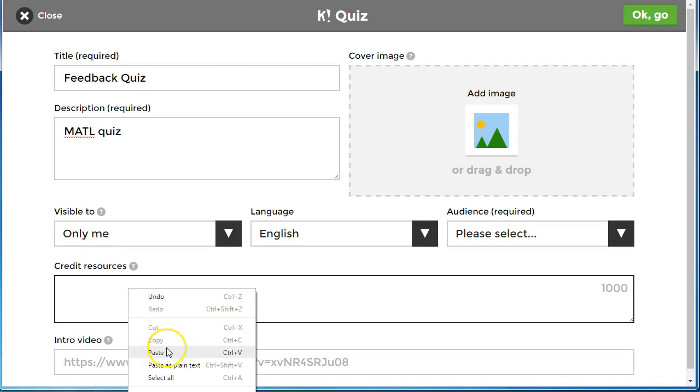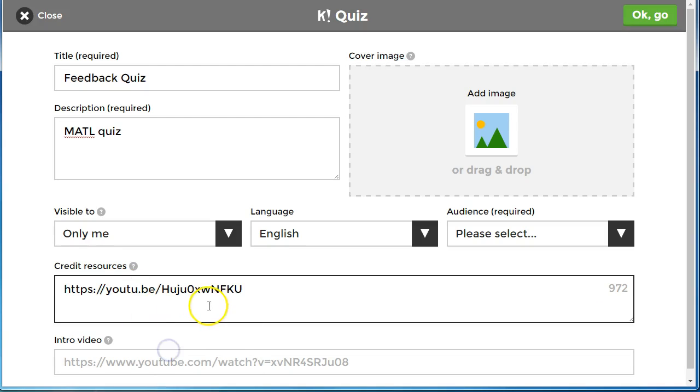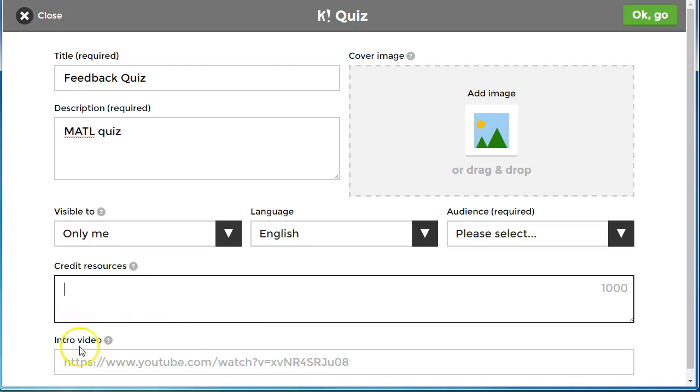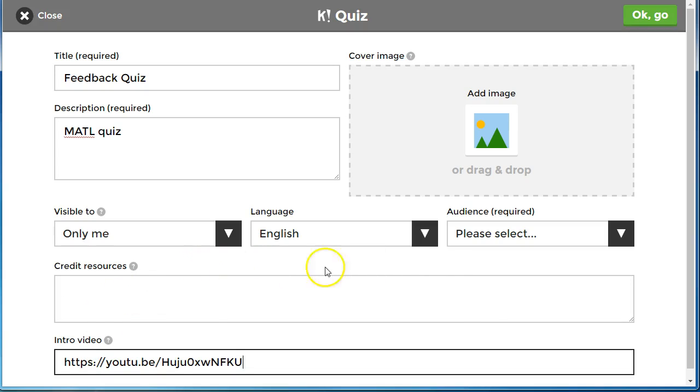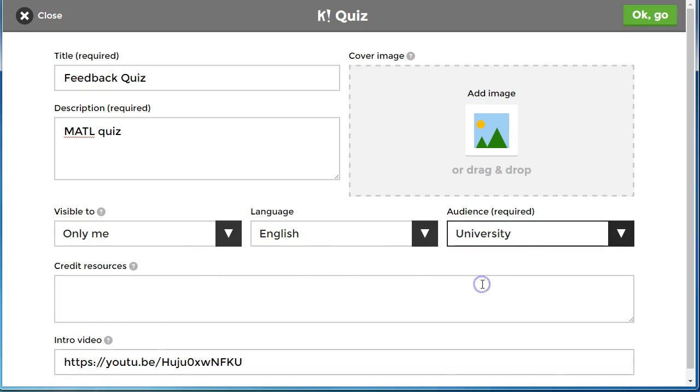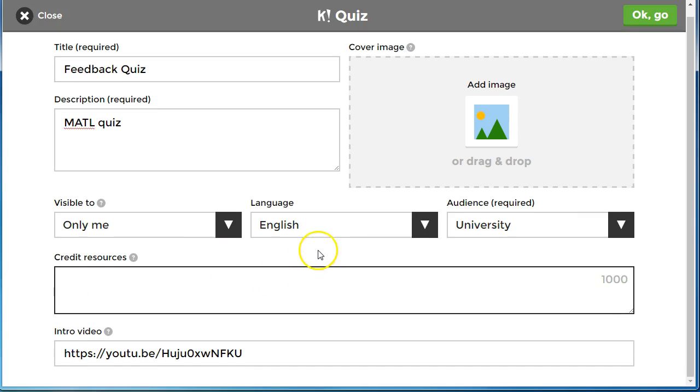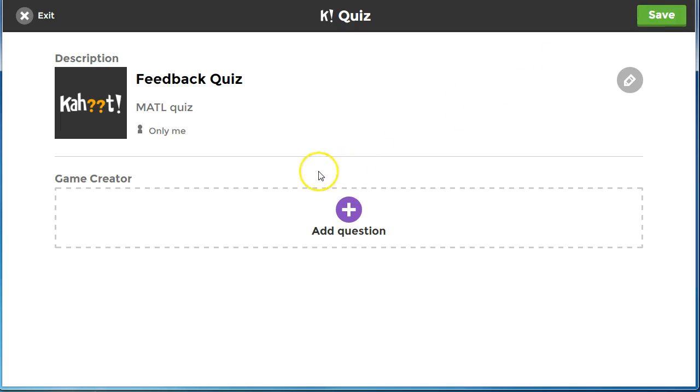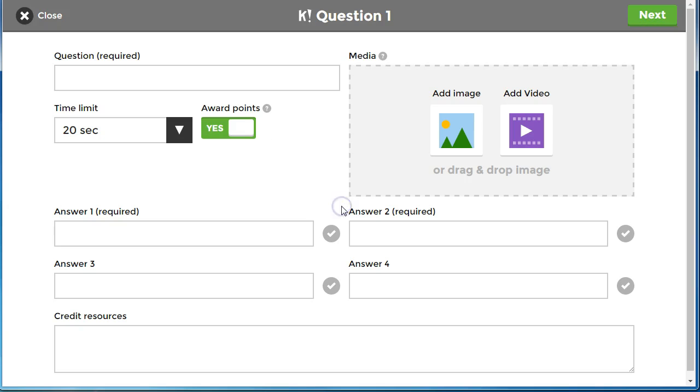I'm going to paste that in, so actually going to paste it down into the intro video, and the audience is going to be a university audience. We're ready to go, click go and we're going to add a question.